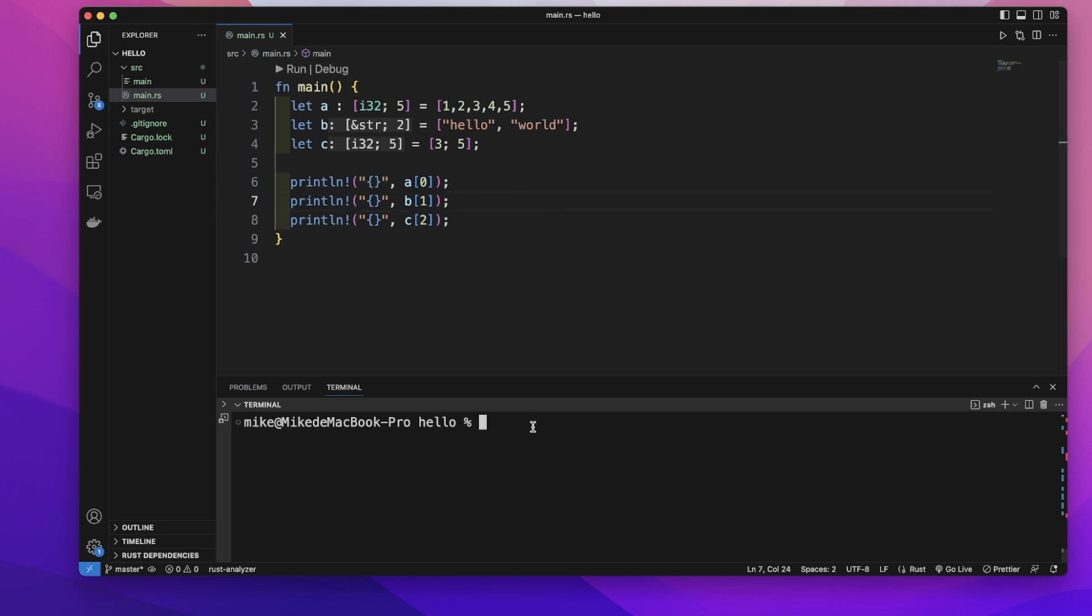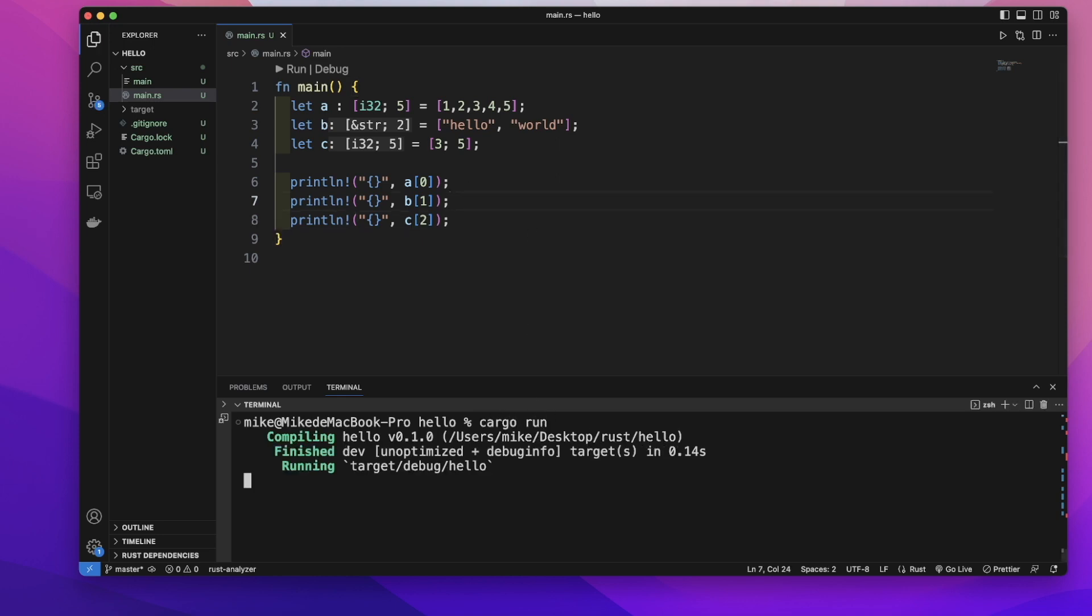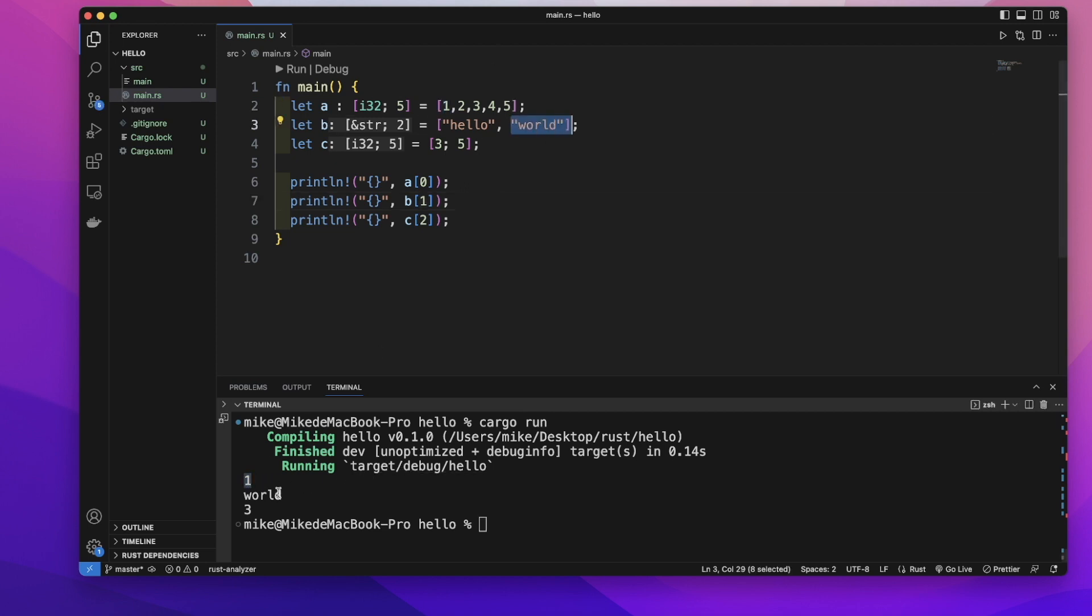In our terminal, run cargo run. It will print out 1, word, and 3 in our terminal. These are some basics about arrays. Hope to see you next time.